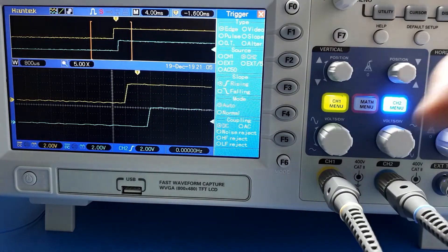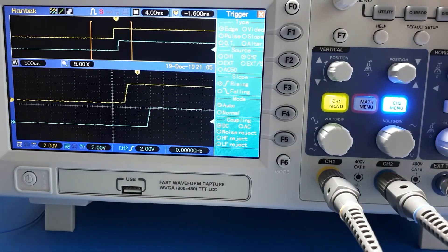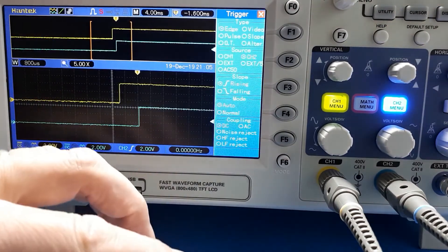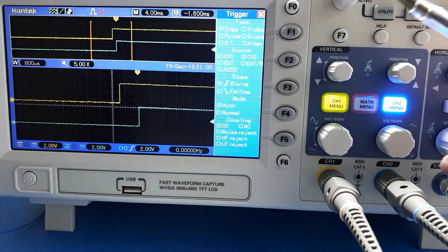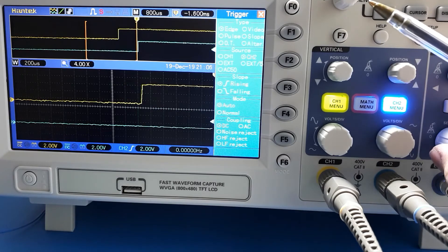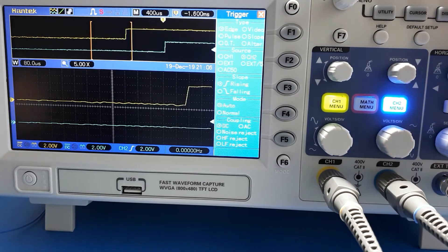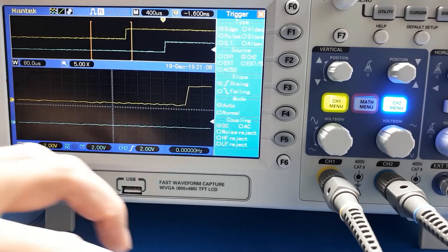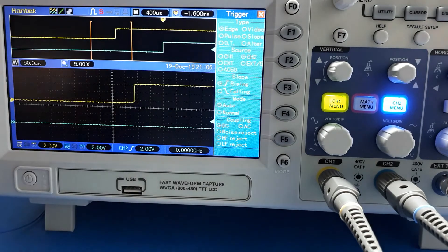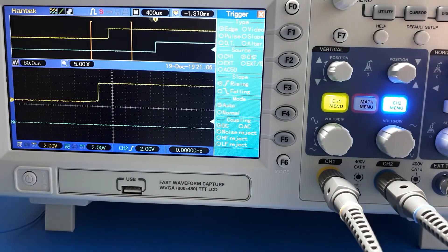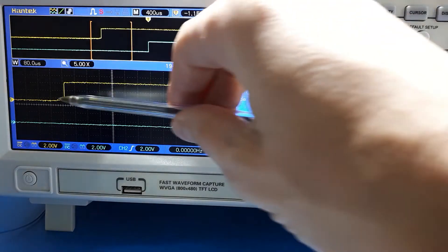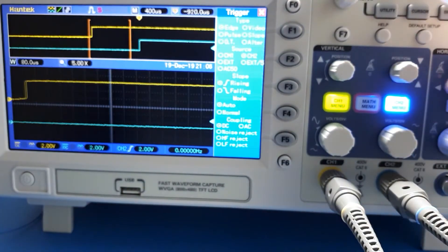There's a very slight delay also at the other end between the switch going back high and the debounced output going high. Let's zoom in a little bit. There we are - the switch goes high and the debounced output goes high slightly afterwards.